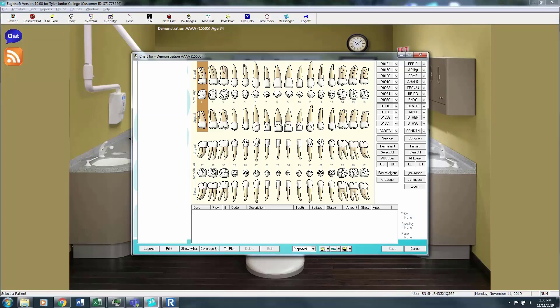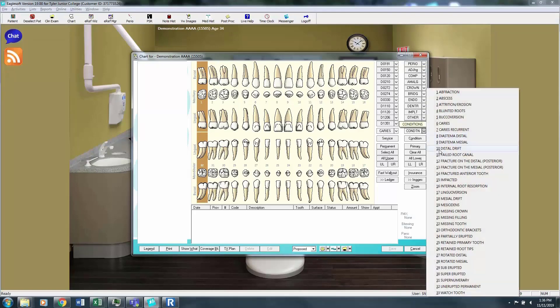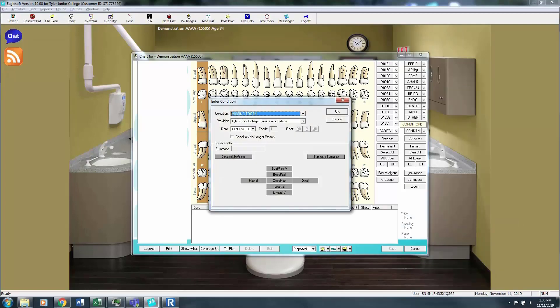So we're going to look at what a dental chart may look like utilizing the tabs on the right side. I'm going to say that this patient has number 1 and 32 that were removed years ago. So those teeth are now missing.